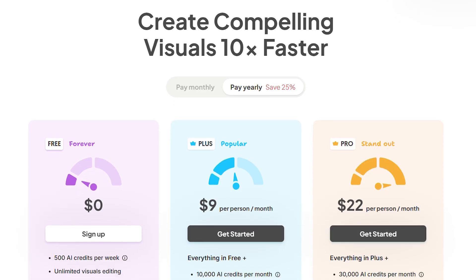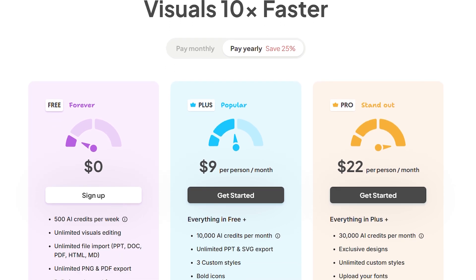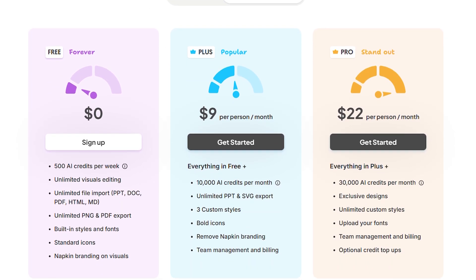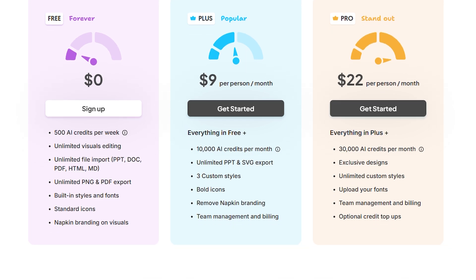Let's talk pricing. The free plan gives you 500 AI credits per week, which is roughly 500 words of text you can turn into visuals. Plus is $9 per month for 10,000 credits, and Pro is $22 monthly for 30,000 credits with custom styles.